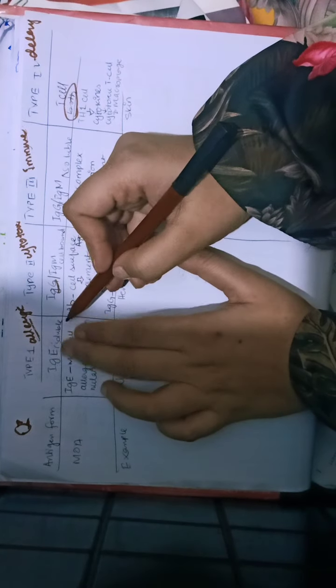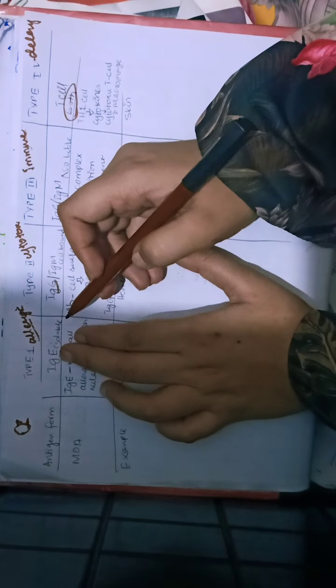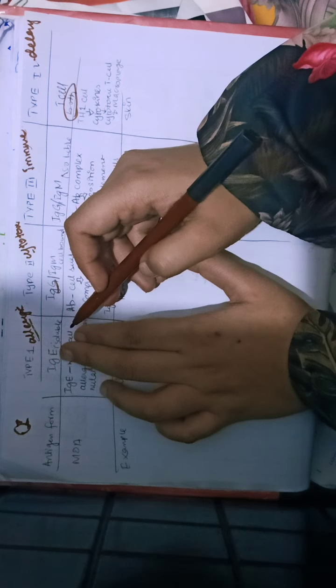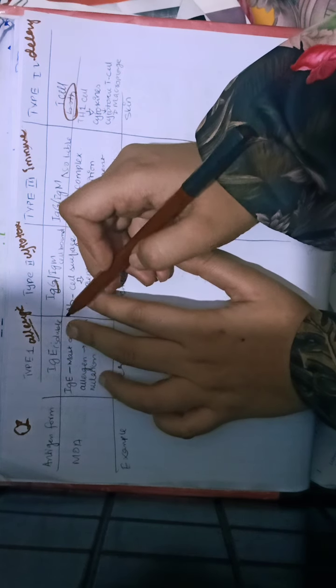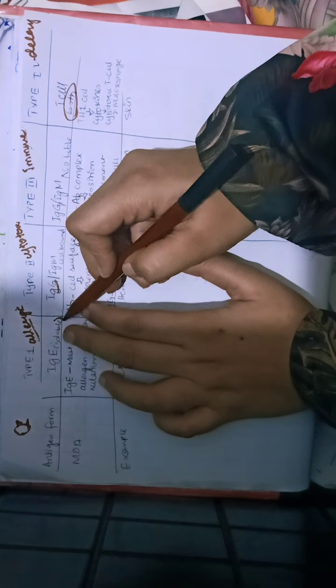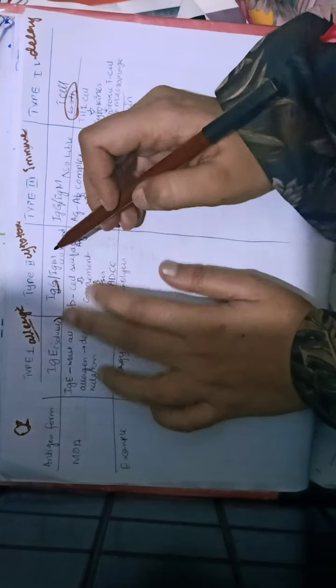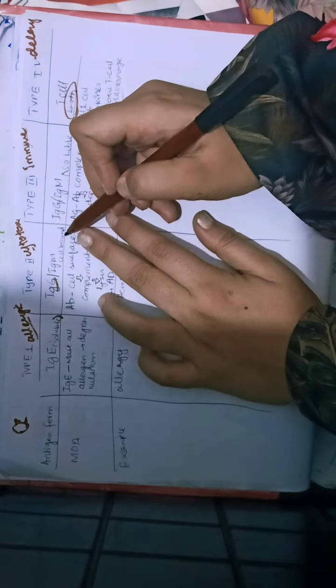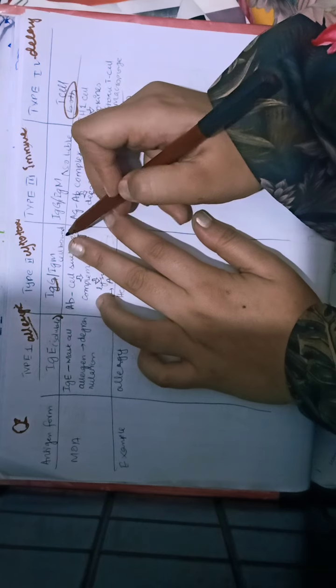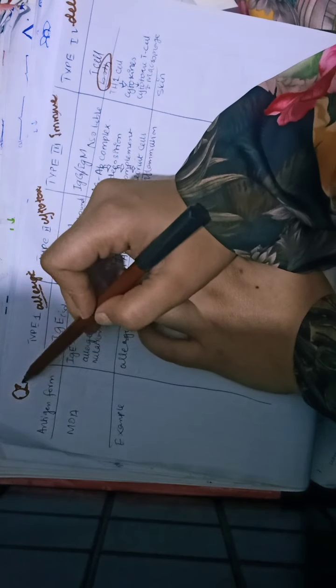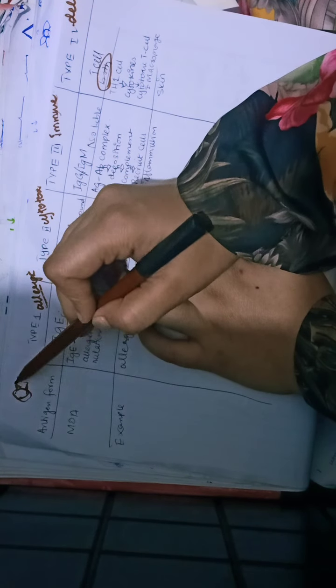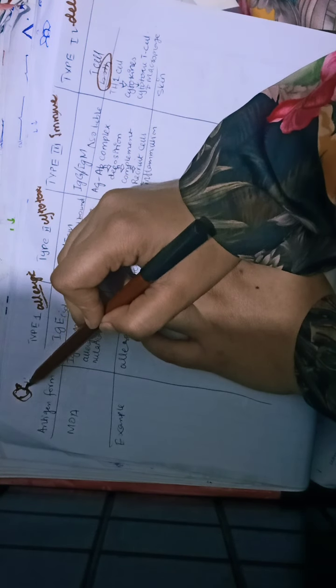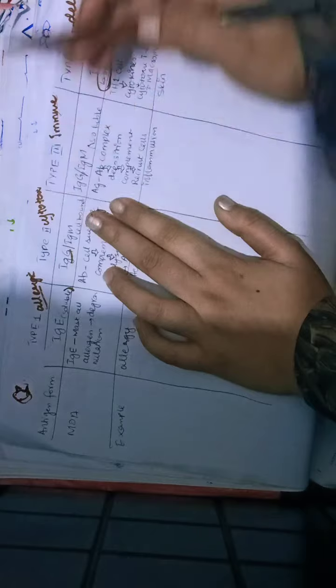Now, the form of antigen: in type 1, it's soluble antigen. Type 2 was cell-bound antigen, which we said is on RBCs and has an antigen expressed.